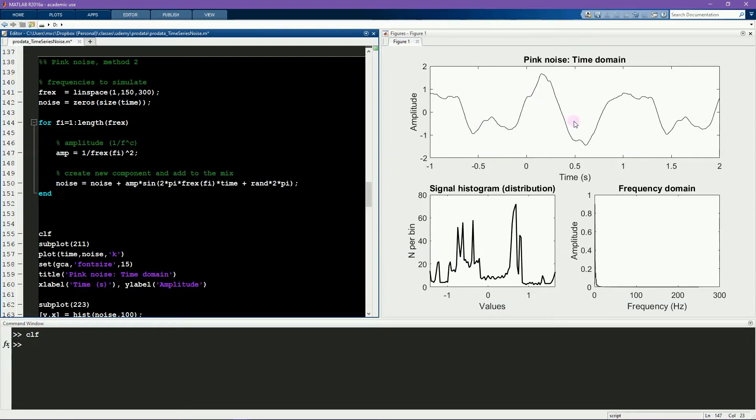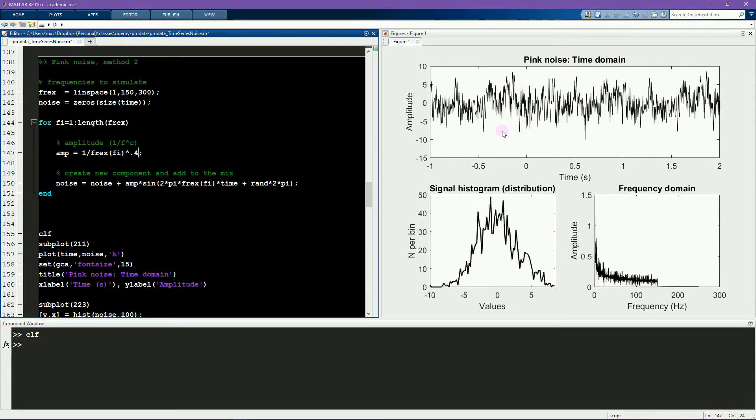And values smaller than 1, for example 0.4, will give more weight to higher frequencies.